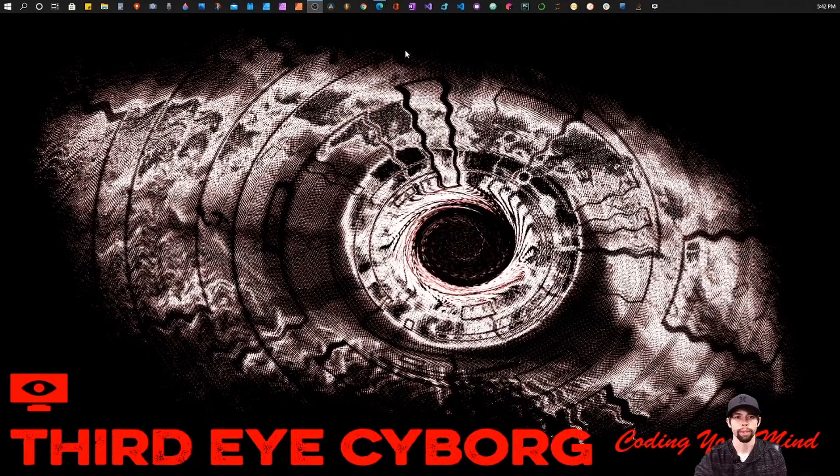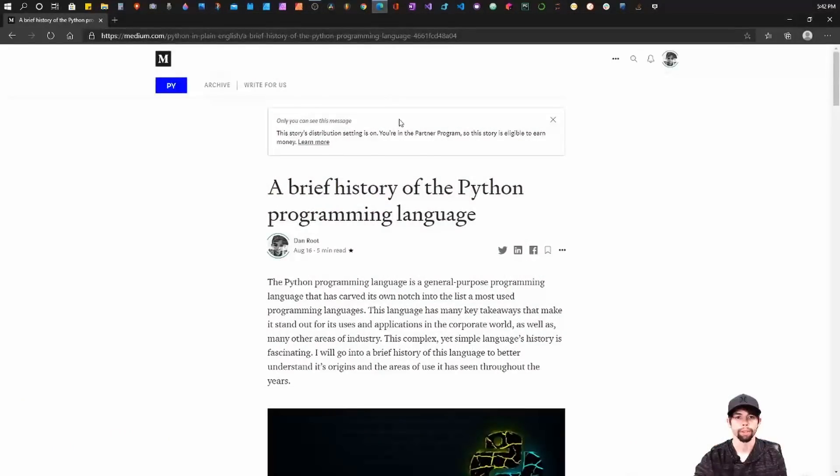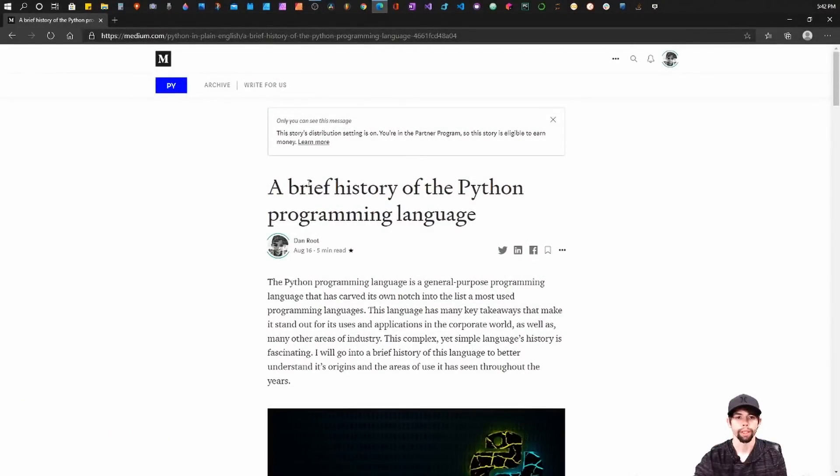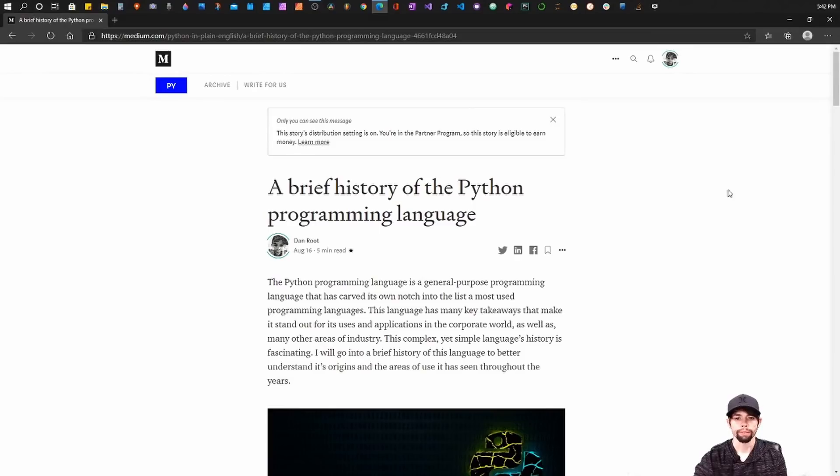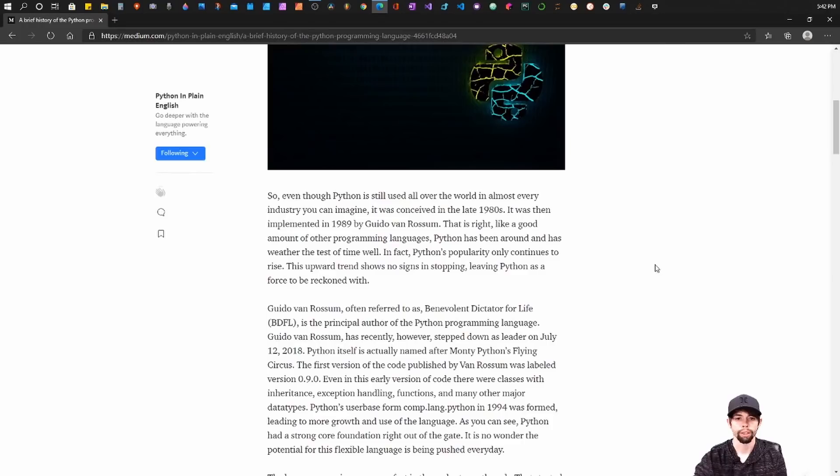Okay guys, so I'm gonna start by opening up a Medium article that I wrote named A Brief History of the Python Programming Language. I'll leave a link in the description if you want to read it yourself. I'm gonna use it to kind of outline this video and keep myself on track. Let's go ahead and jump in.